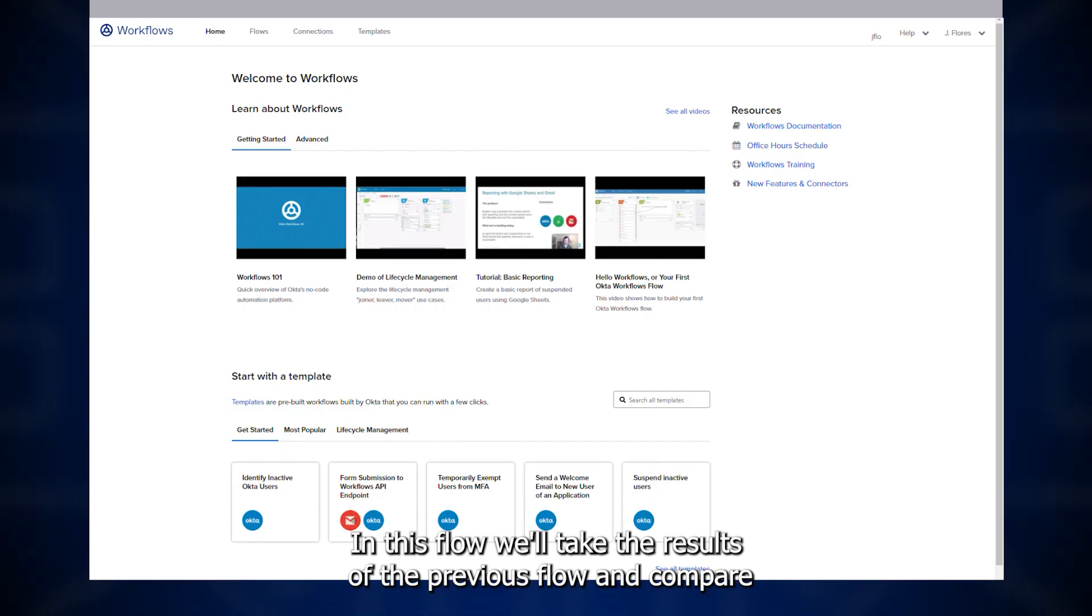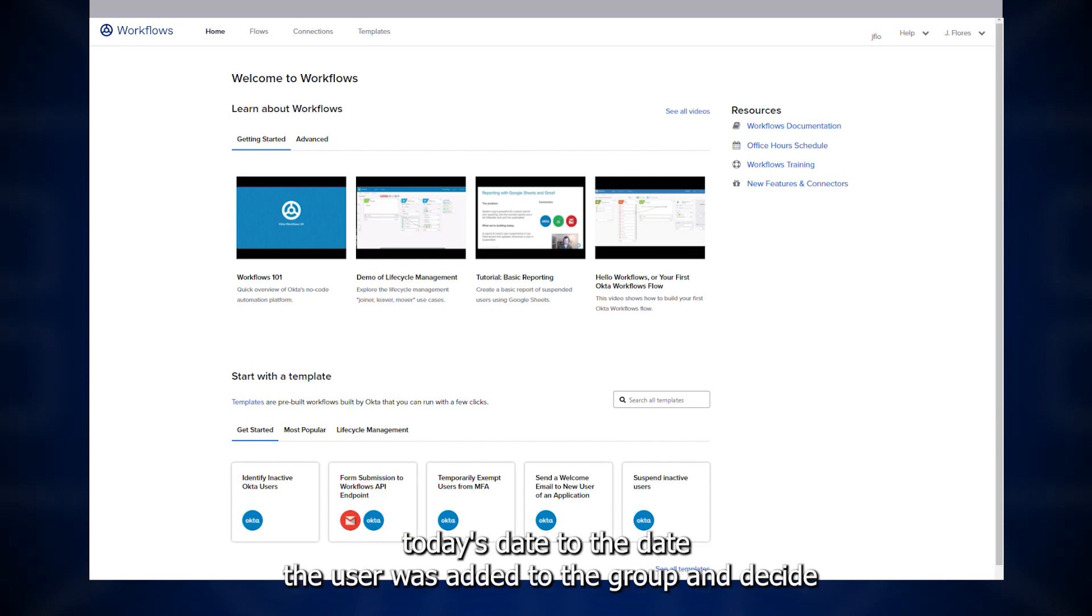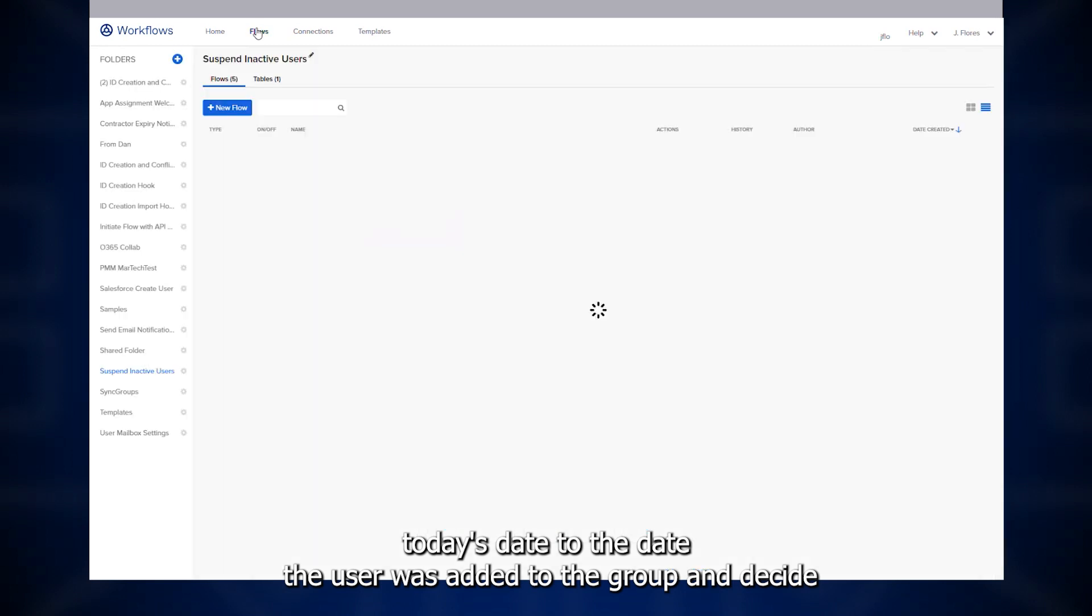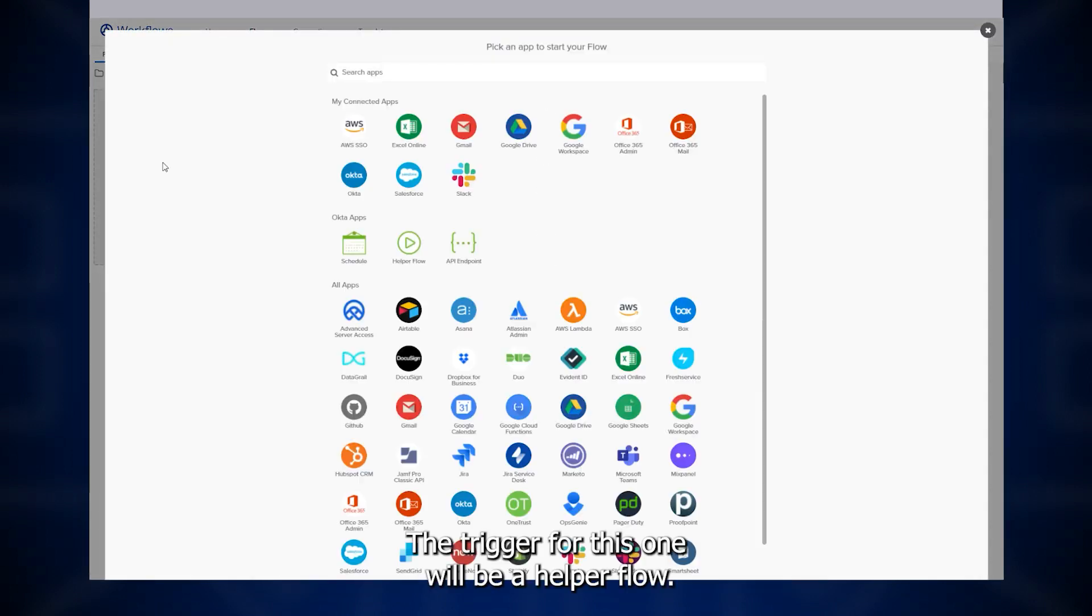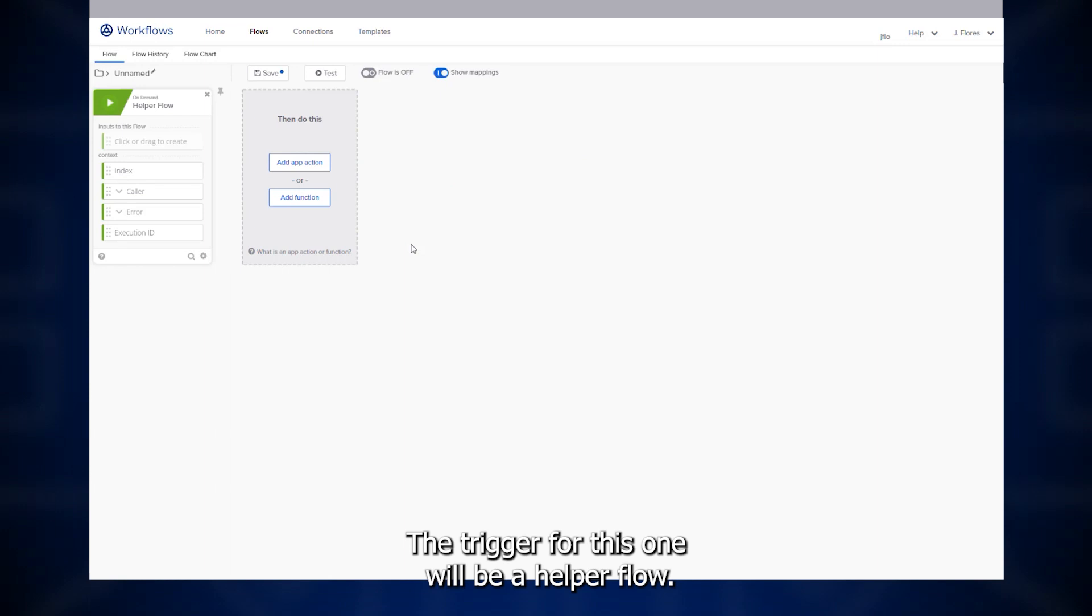In this flow, we'll take the result of the previous flow and compare today's date to the date the user was added to the group and decide if they need to be removed. We'll start a new flow. The trigger for this one will be a helper flow.